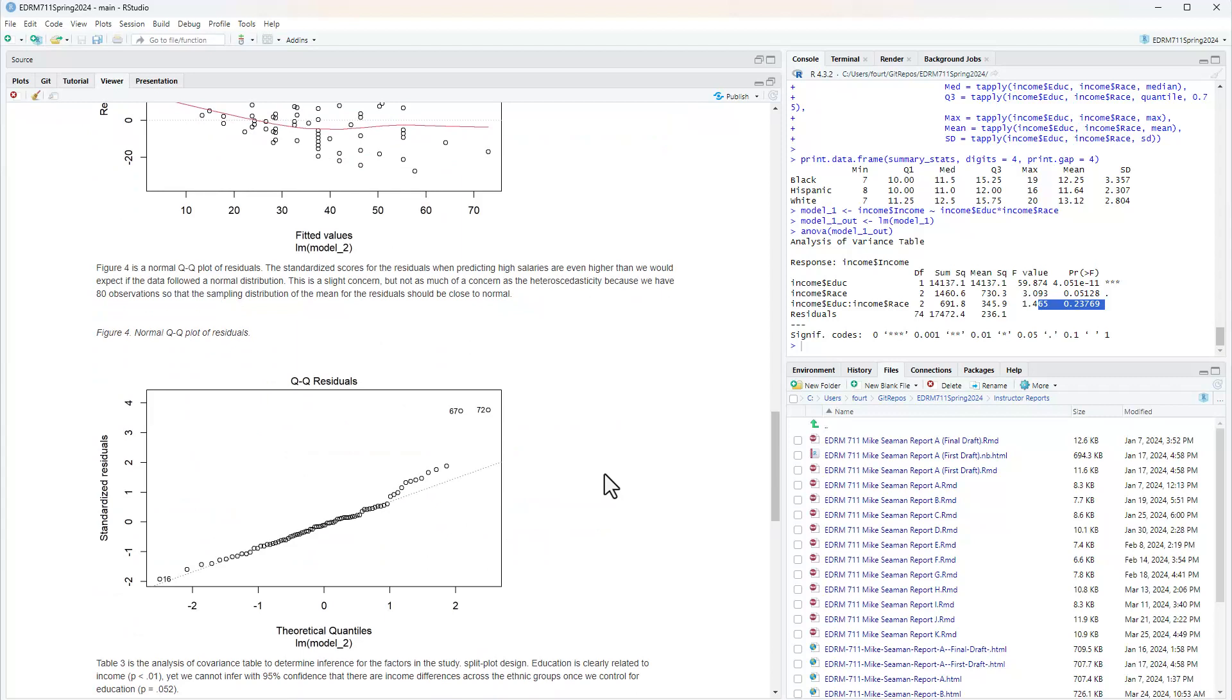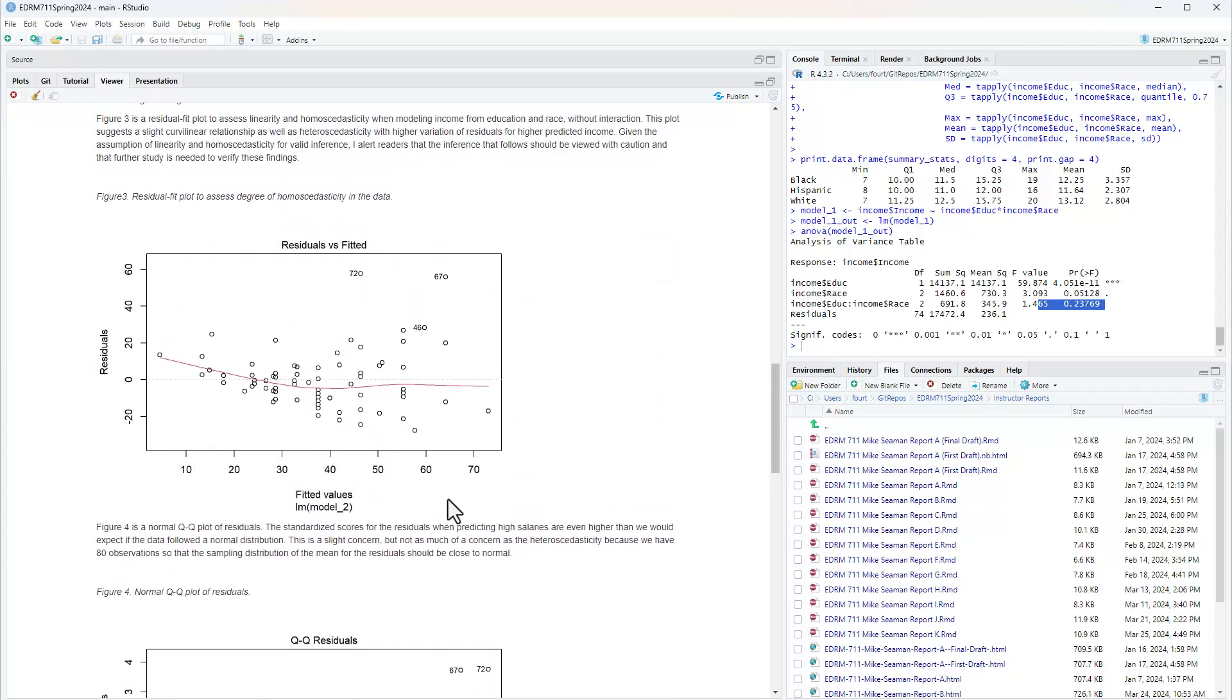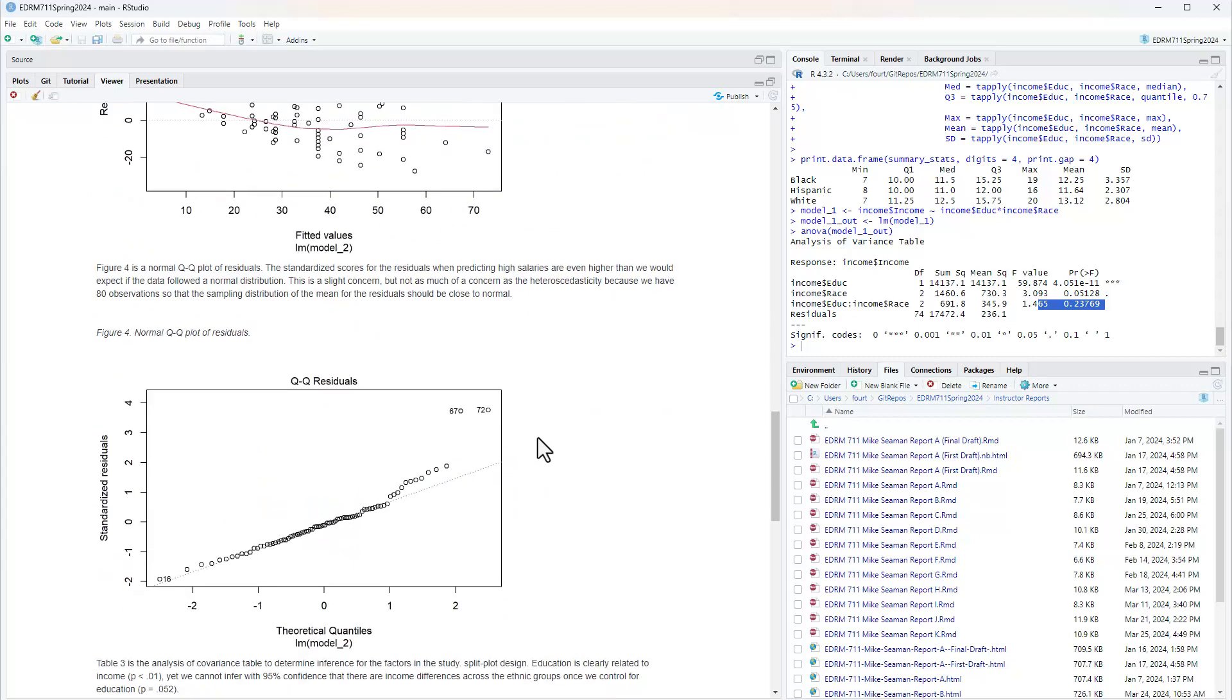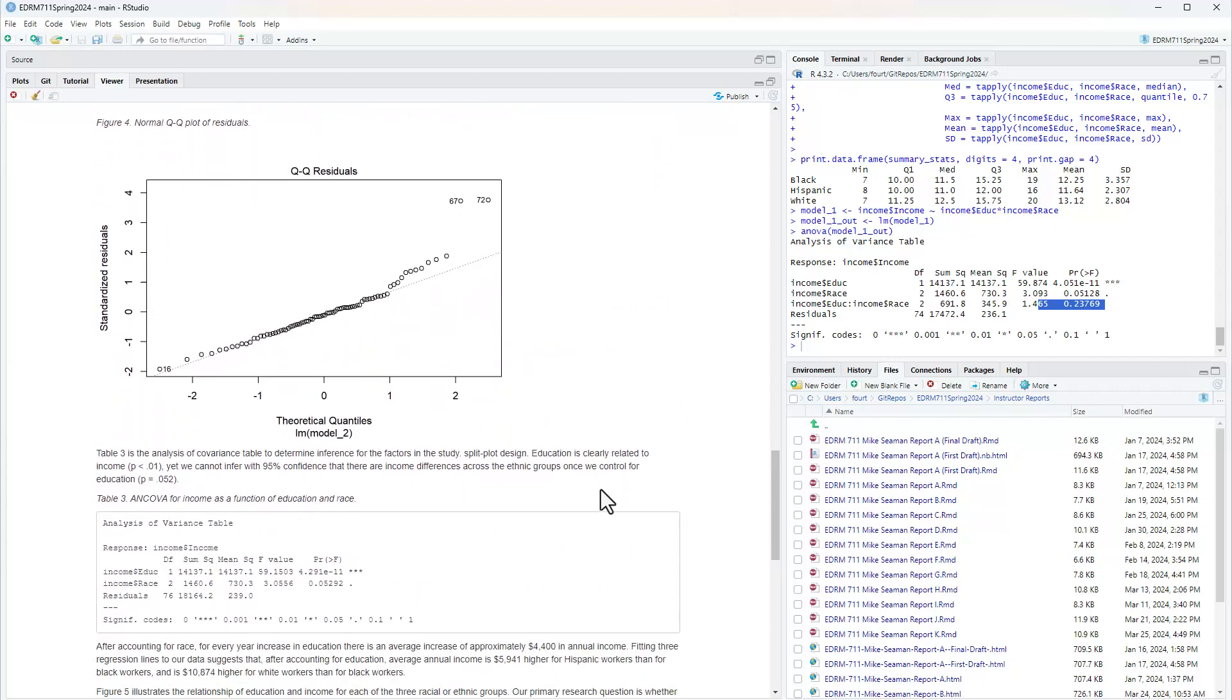Figure 4 is a normal QQ plot of residuals. The standardized scores for the residuals when predicting high salaries are even higher than we would expect if the data followed a normal distribution. This is a slight concern, but not as much of a concern as the heteroscedasticity because we have 80 observations. When you have enough observations, your statistics will follow a normal distribution in their sampling distributions if we have a big enough sample size. That number of observations does nothing to deal with our heteroscedastic variances.